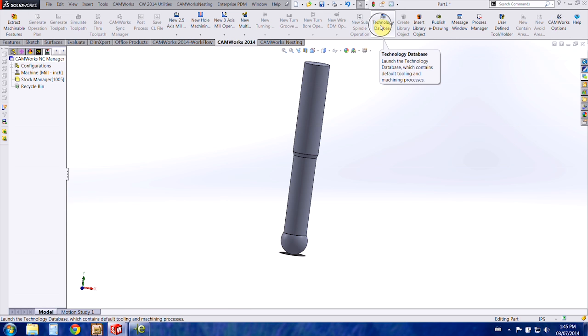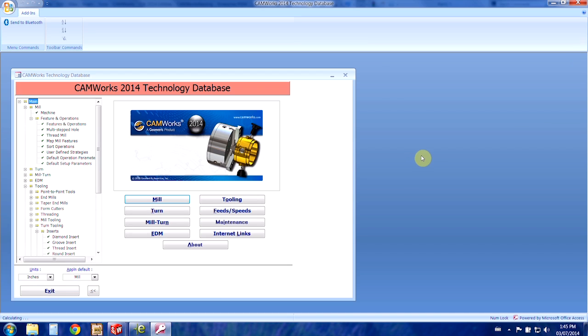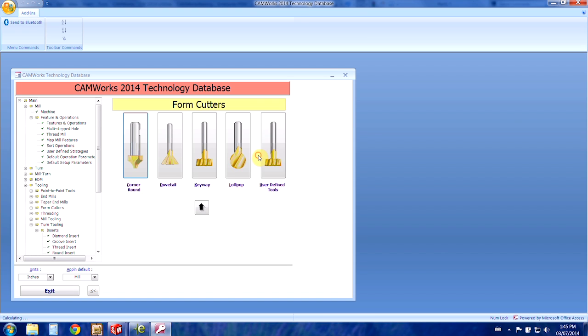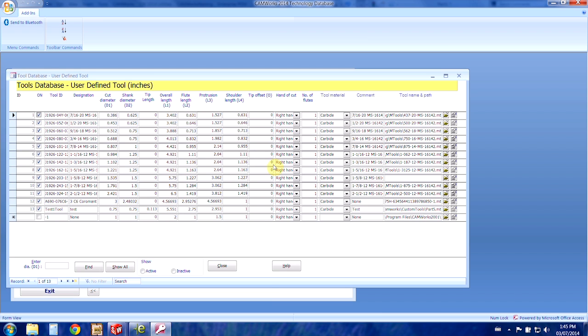And then we're going to actually put it in the technology database. So we're going to open that up and choose our tooling and then our form cutters and then user-defined tools.